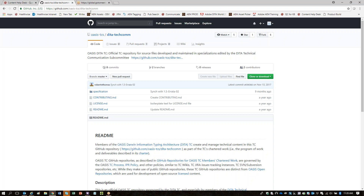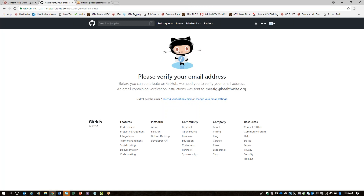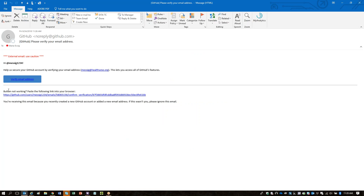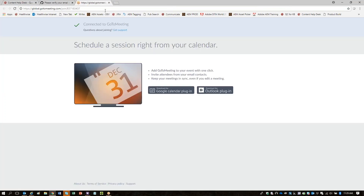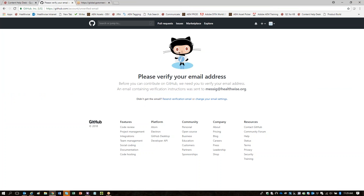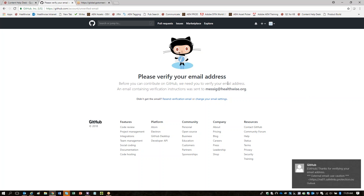What you want to do here, Maria, is fork this repository. Forking is the Git term for making a copy. To do that, there's a button at the upper right corner of the page that says 'Fork.' It wants me to verify my email. Let's look at that. Okay, I've verified my email.